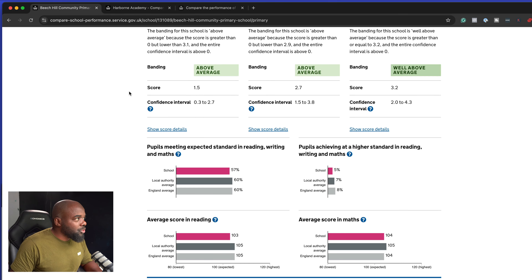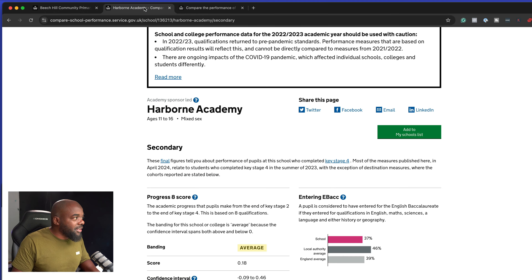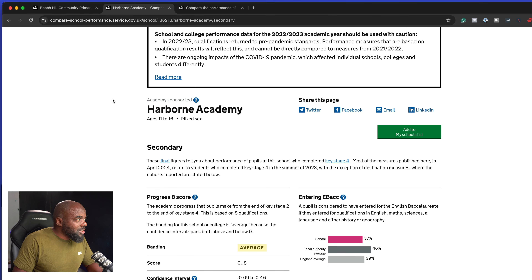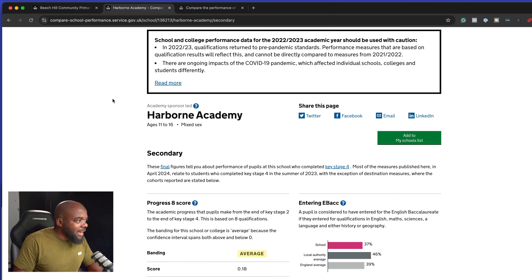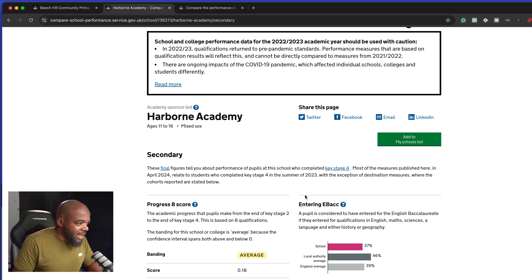Later on I moved to Birmingham. If you're looking at this from a poor or deprived area, you're not going to get very good results. So here I looked at an area I live close to, which is called Harborne, and the school I got was Harborne Academy.